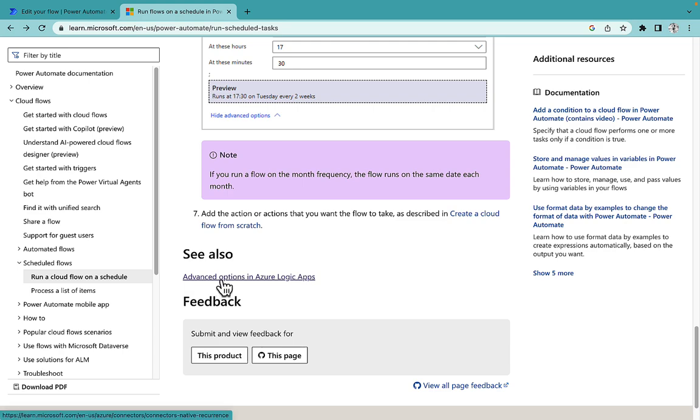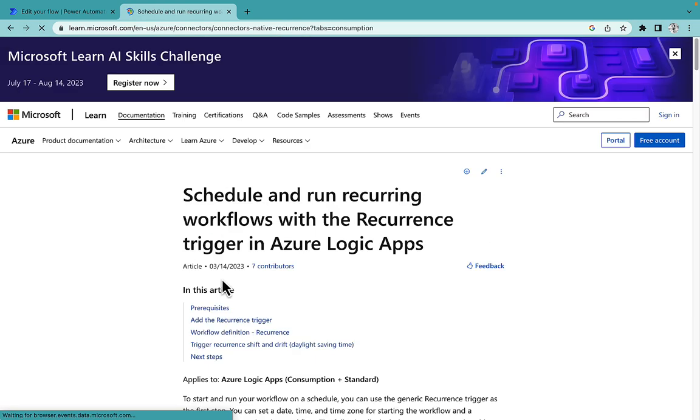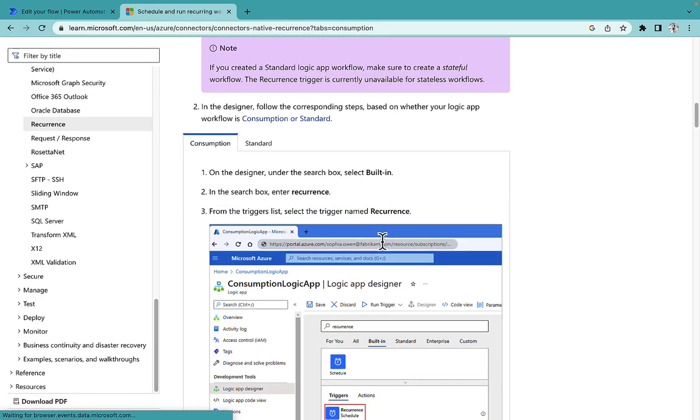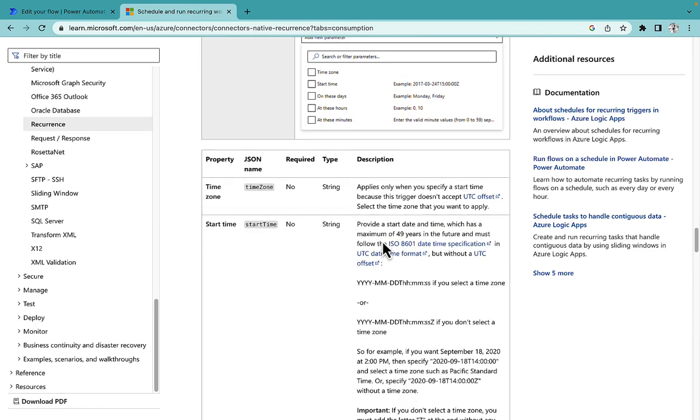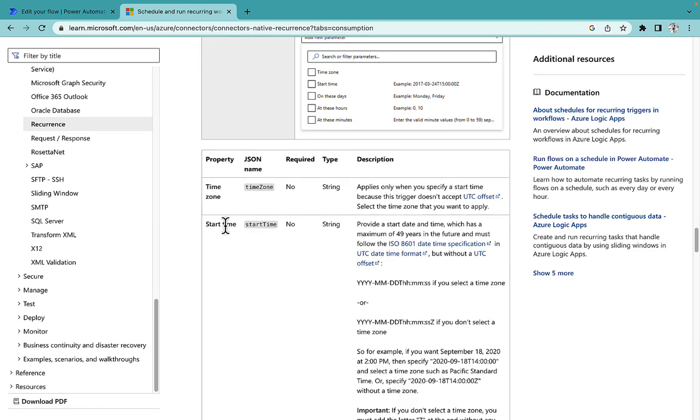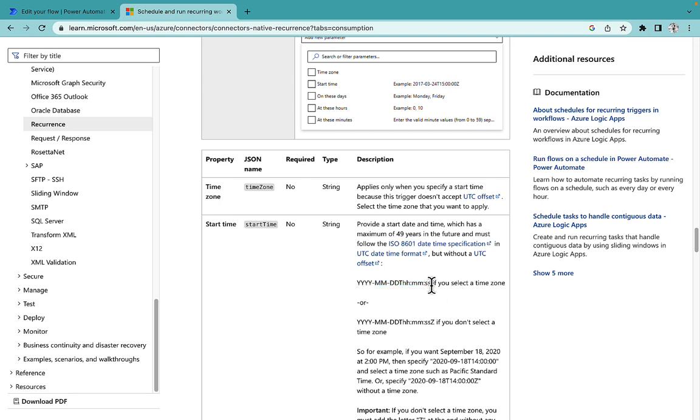So what you have to do is if you go there into advanced option in Azure Logic Apps, there they have mentioned this in detail about the start time and they have given like select this particular format if you select a time zone. So that means there is no Z in this particular format.